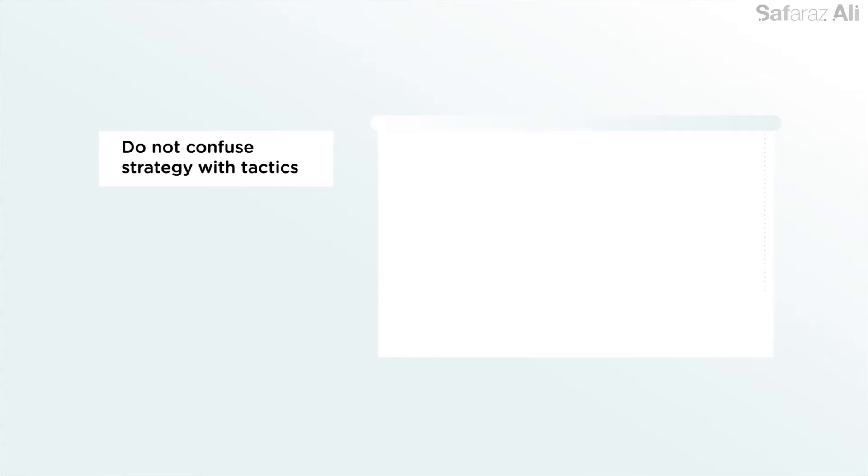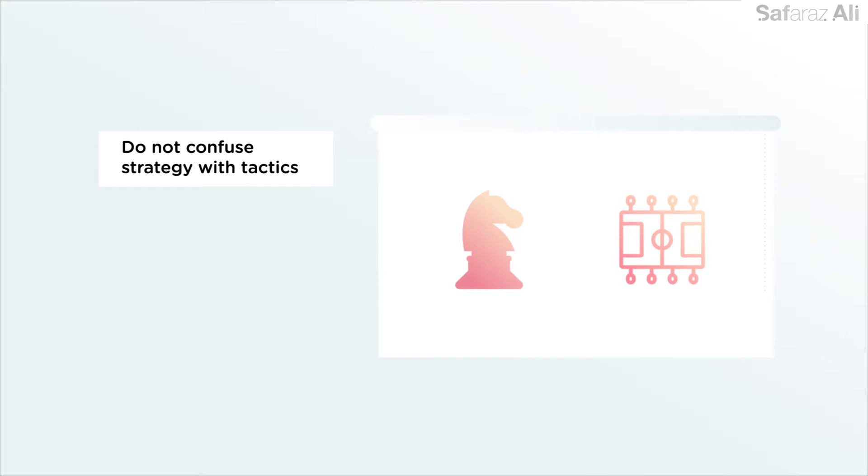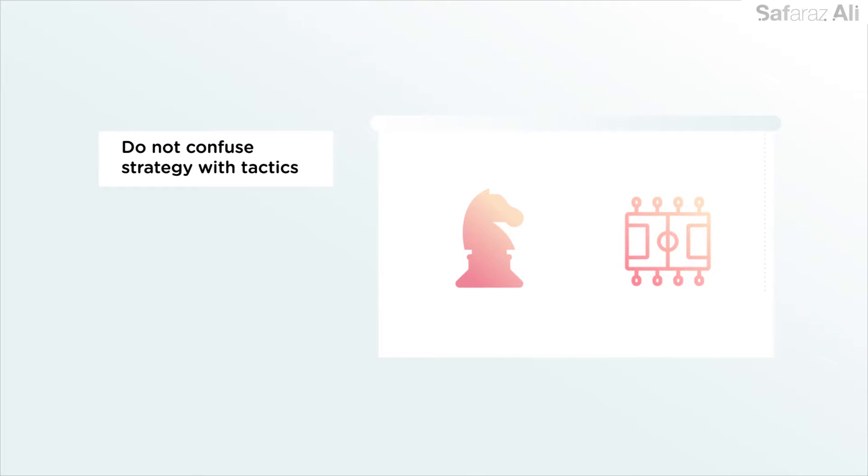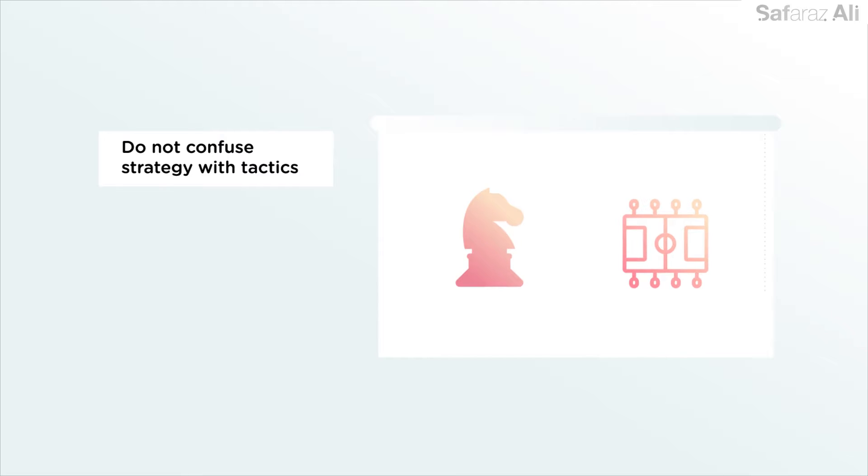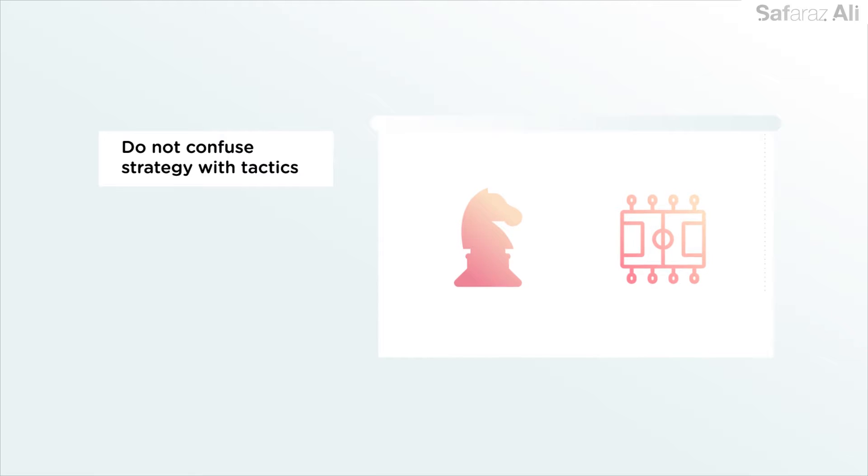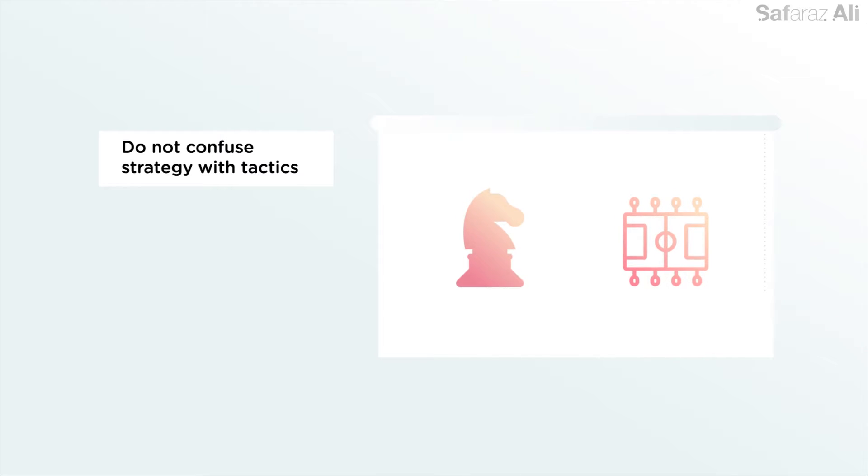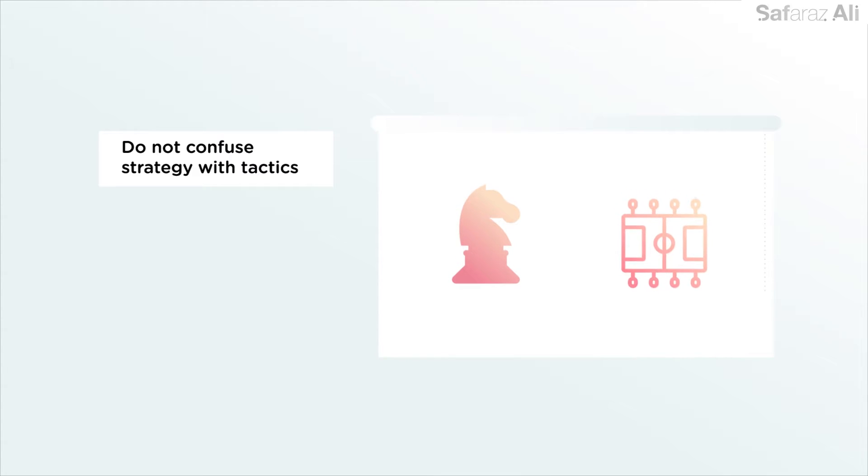Do not confuse strategy with tactics. Guardiola's strategy does not state how often or how hard the team were going to train. These are tactics. Instead, this strategy can be used to measure whether these tactics are working.